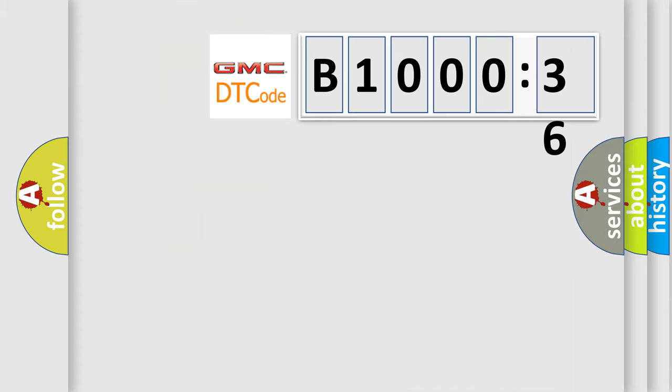So, what does the diagnostic trouble code B100036 interpret specifically for GMC car manufacturers?